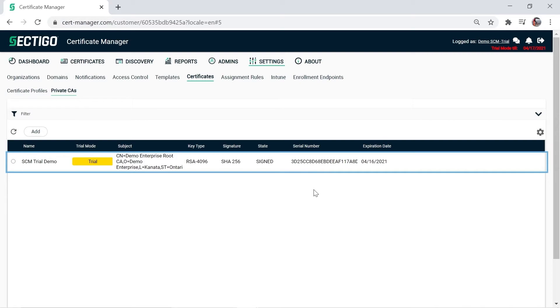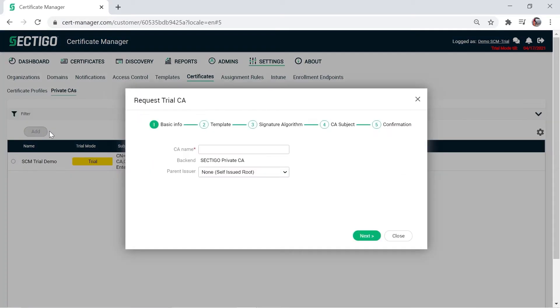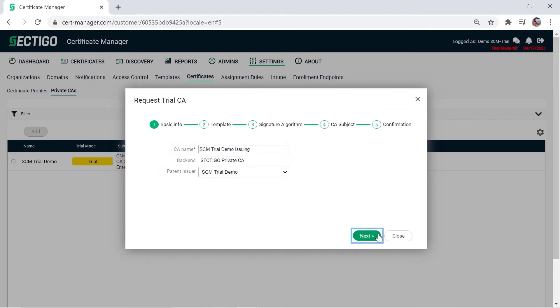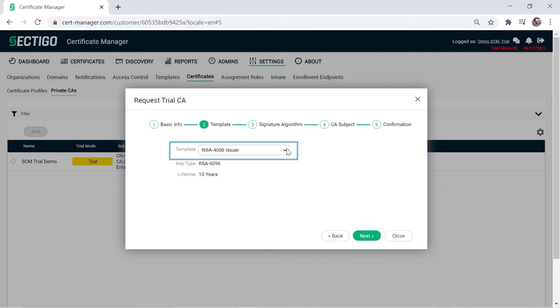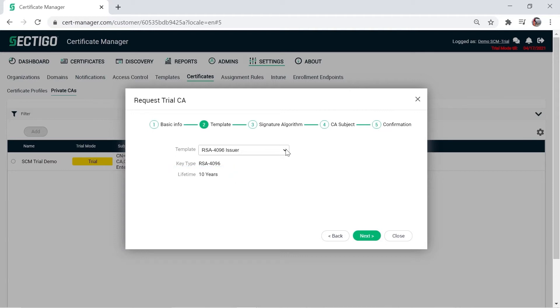Now create an issuing CA. Click Add, enter a CA name, and select the root CA you just created as the parent issuer. Click Next. Select a template to determine the key type and lifetime for the issuing CA. For issuing CAs, RSA 2048 is 5 years and 10 years for all other key types. Click Next.